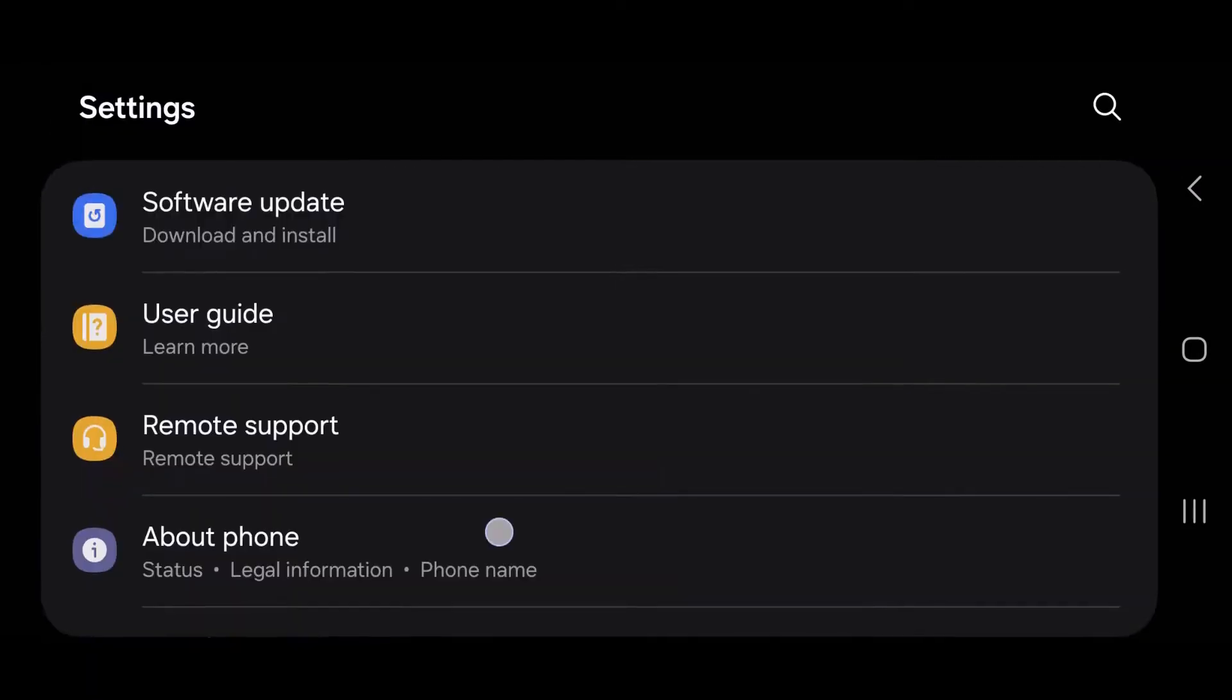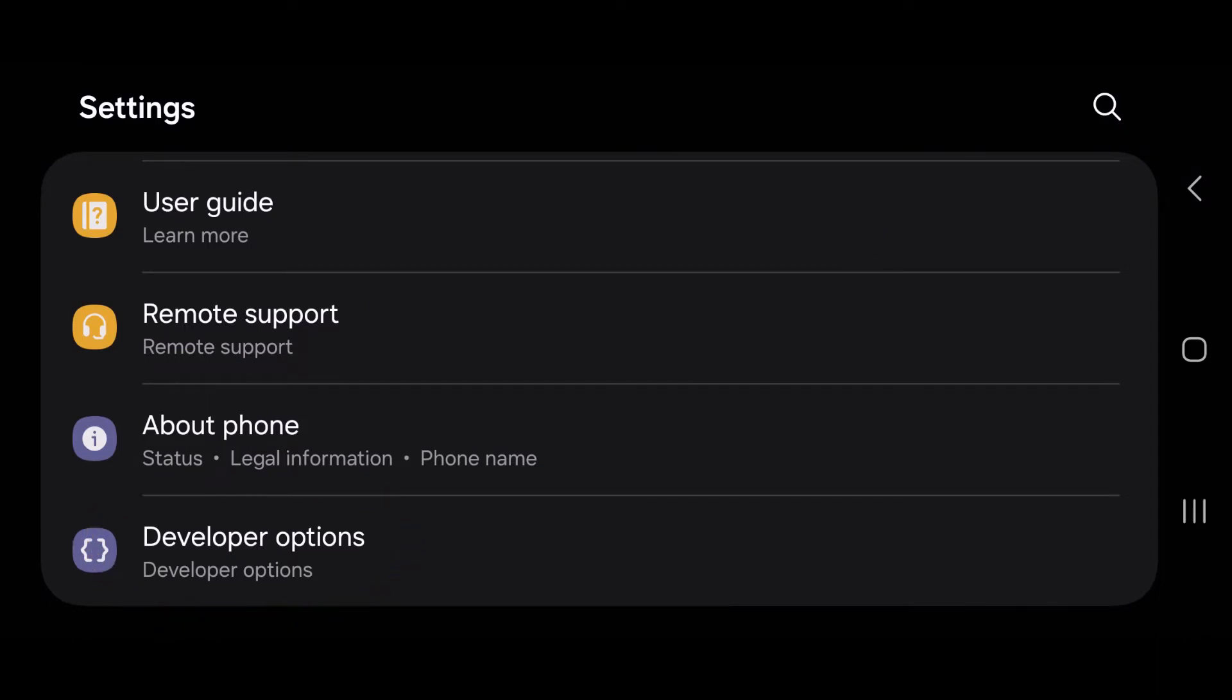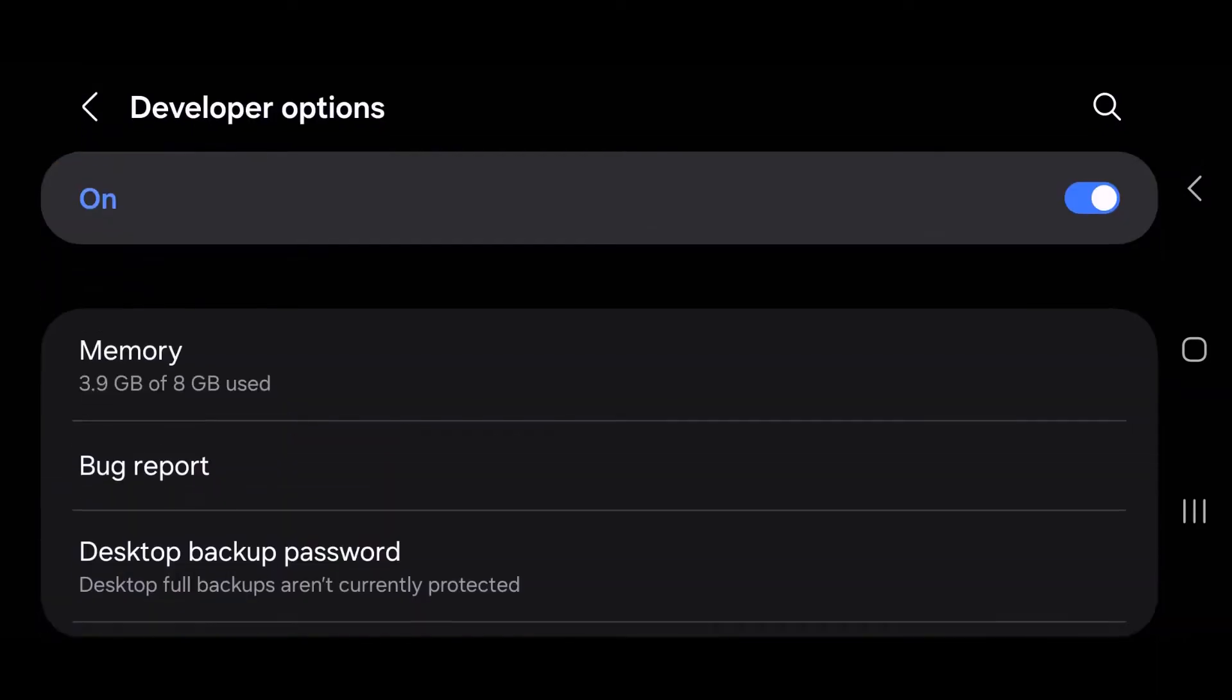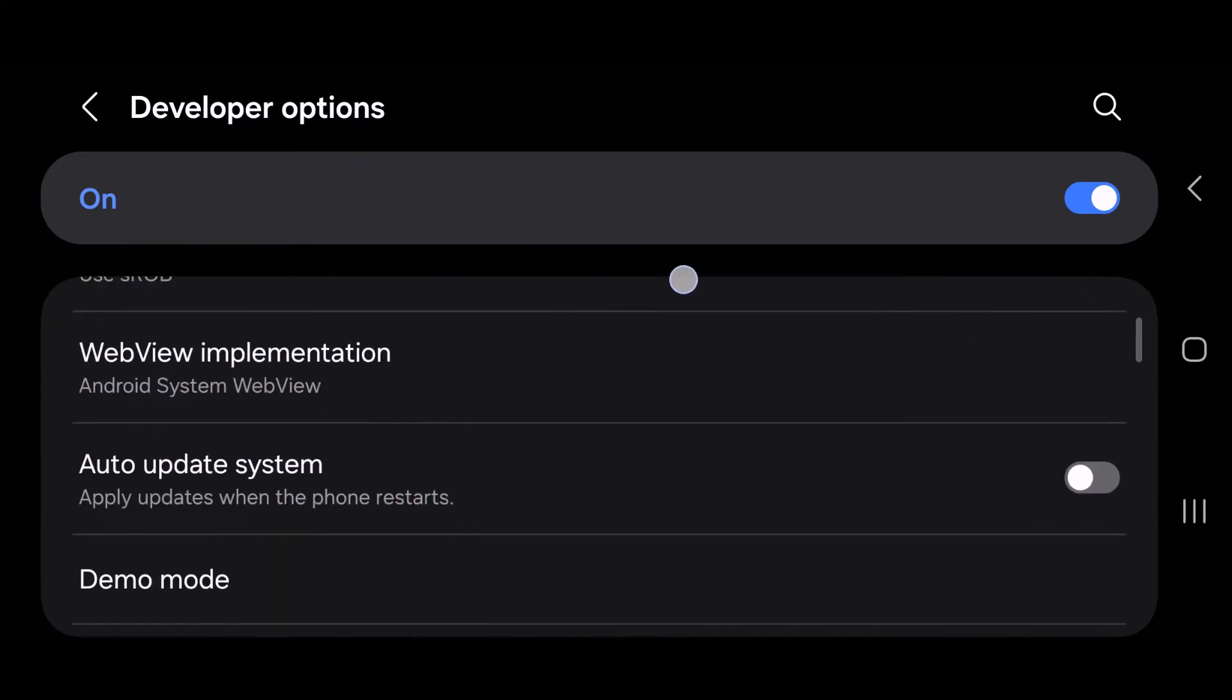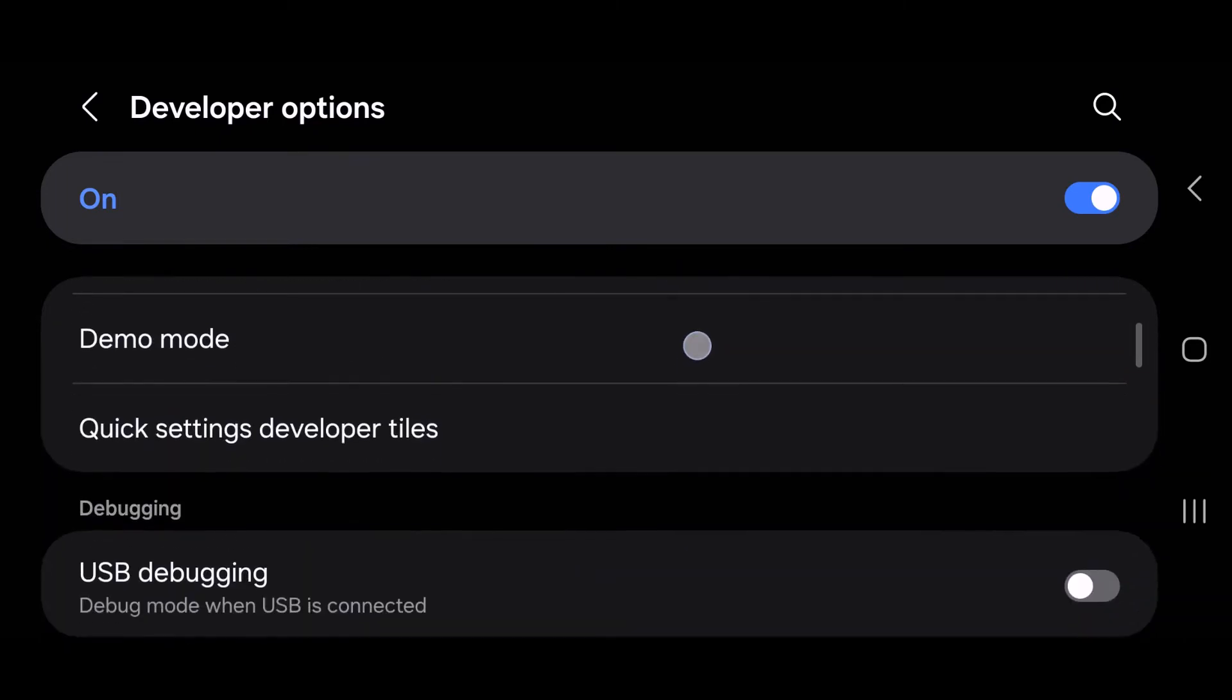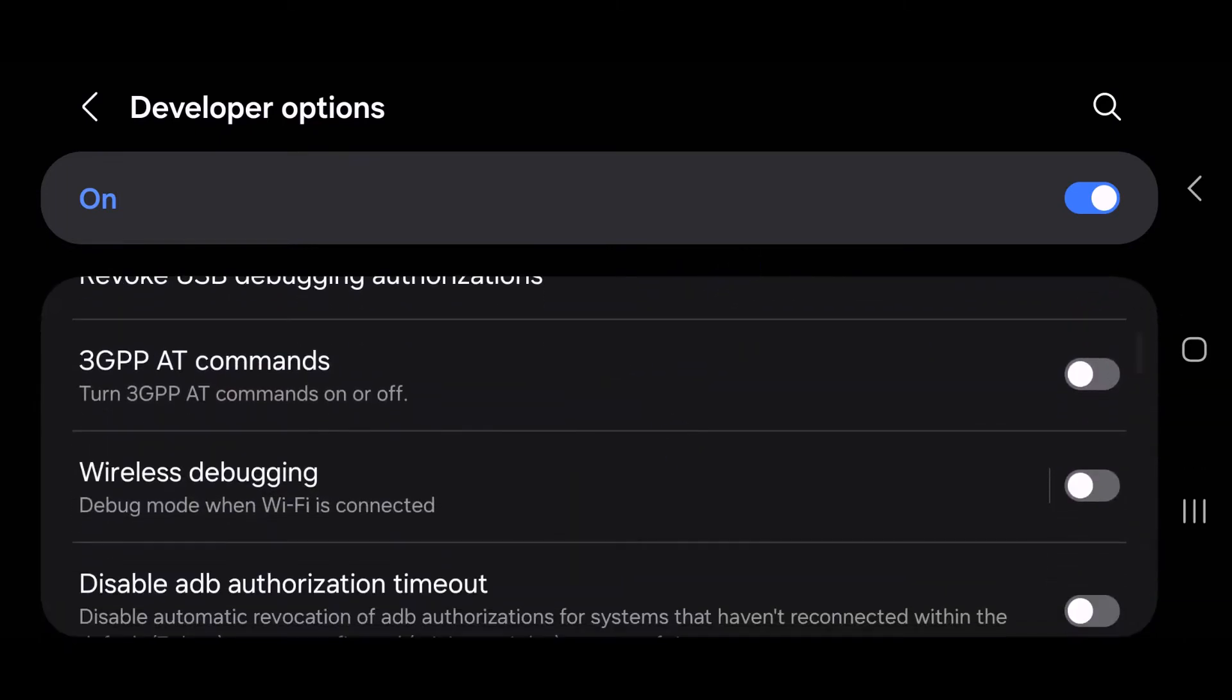Tap back twice, and now at the very bottom you'll see Developer Options. Go into that and find Wireless Debugging right here. You want to tap on the toggle to enable that.